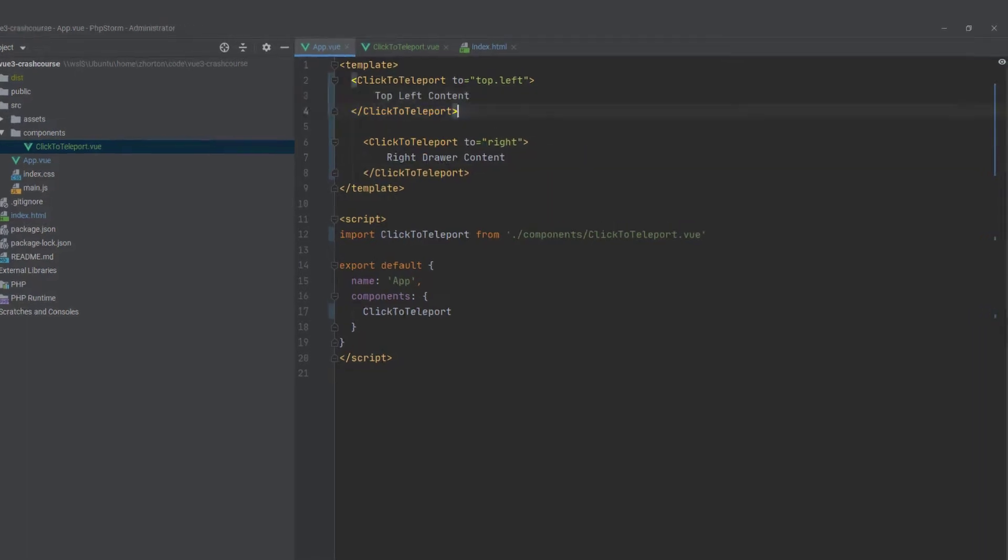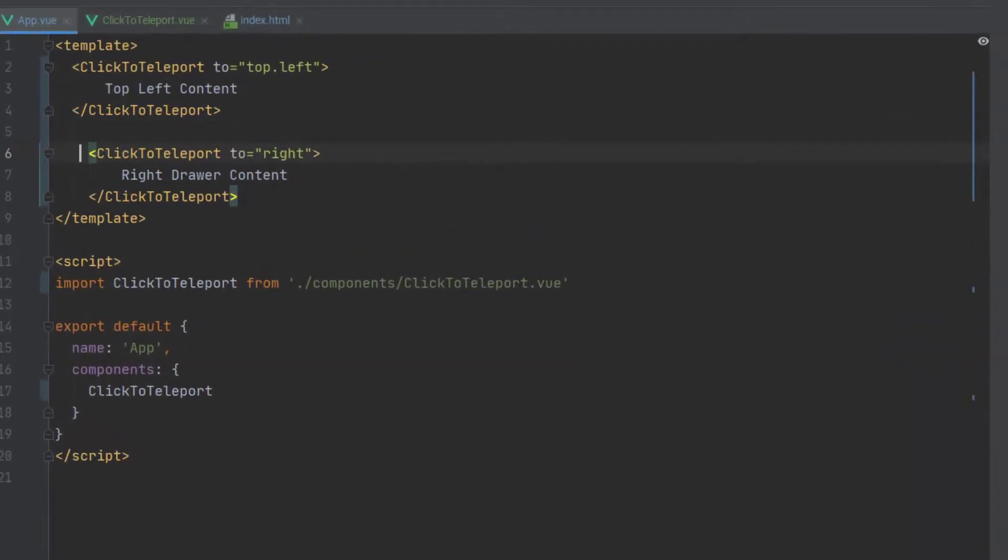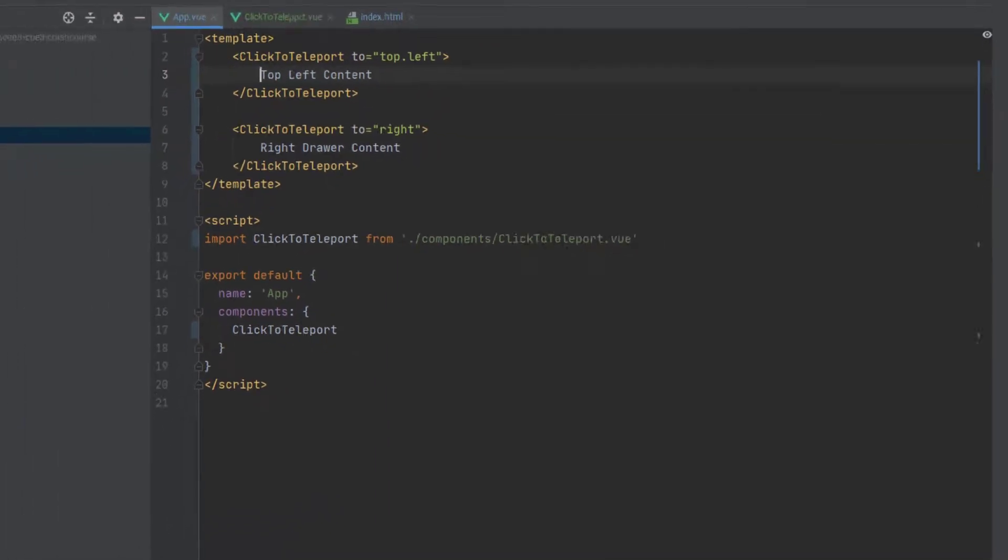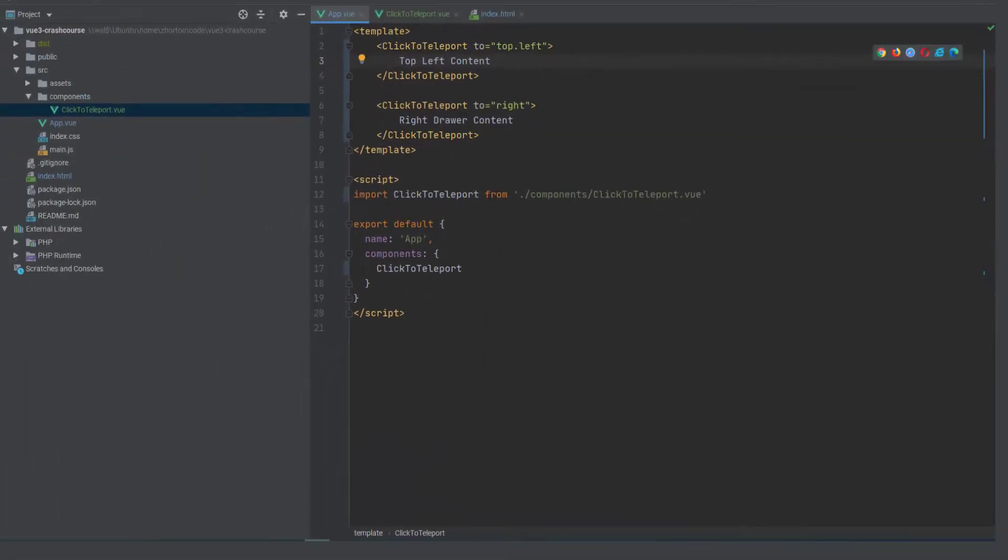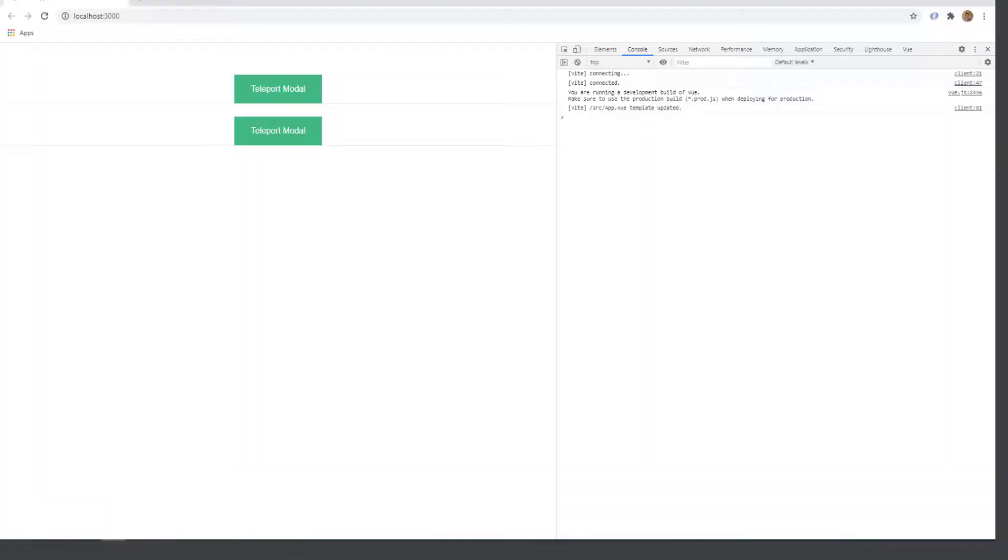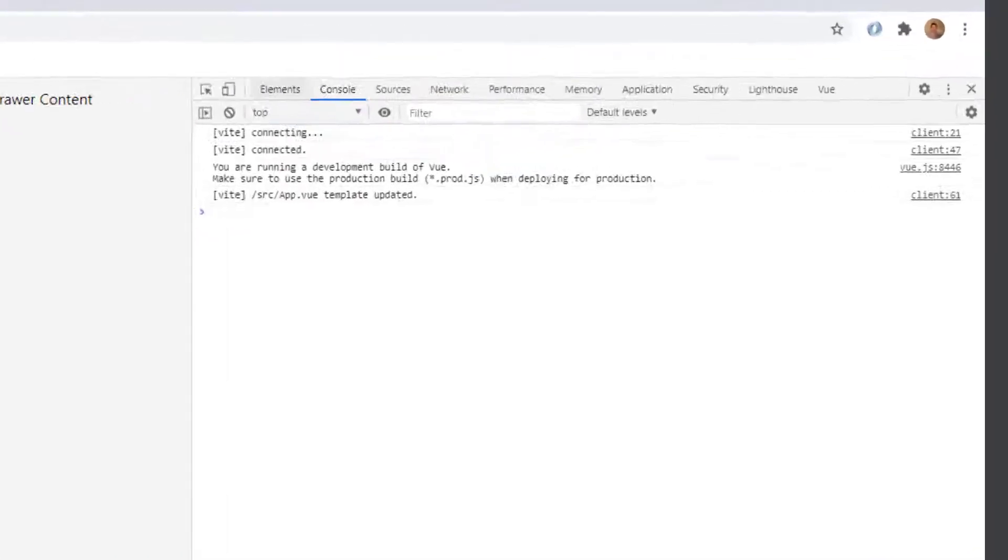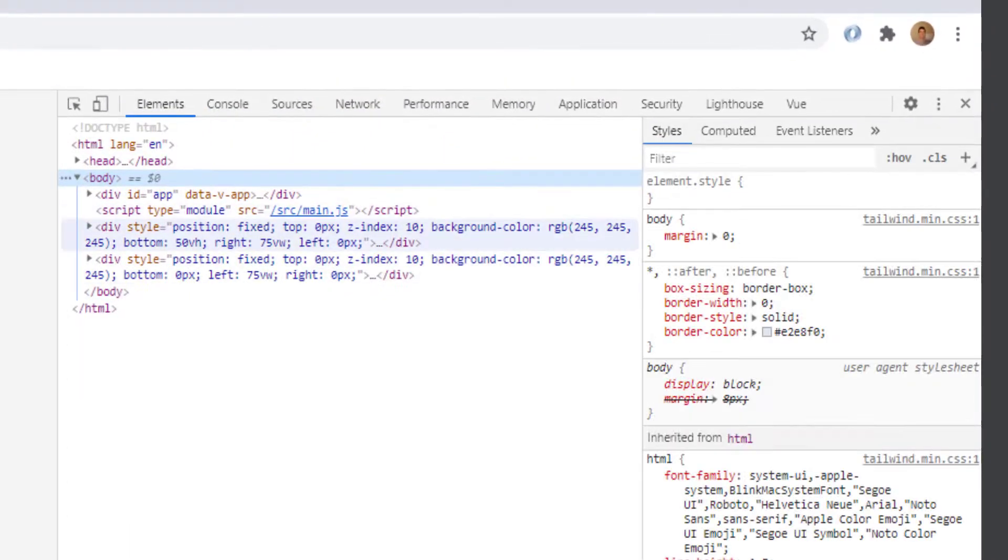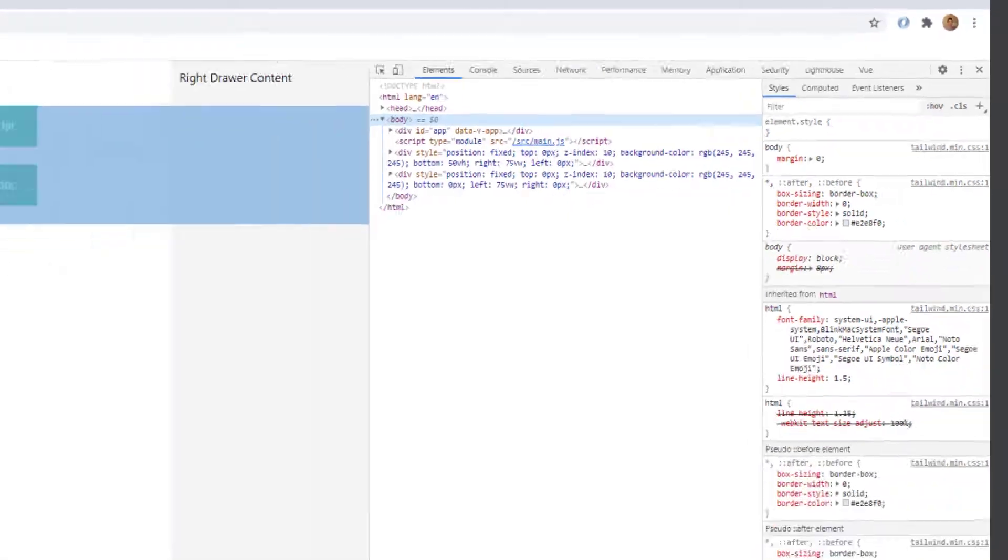All right. So what happens if we use multiple portals because they're all trying to portal to the same element, right? Well, it actually works. It'll actually inject